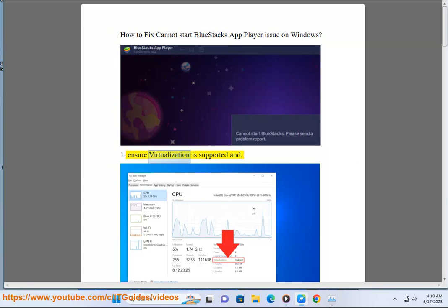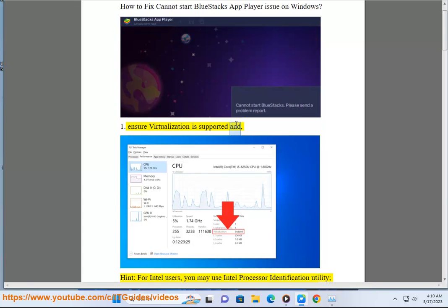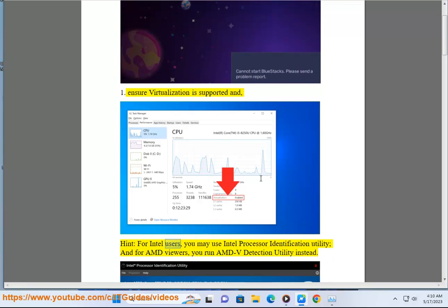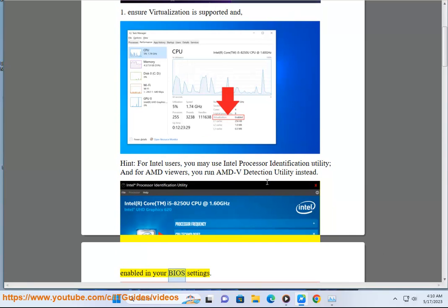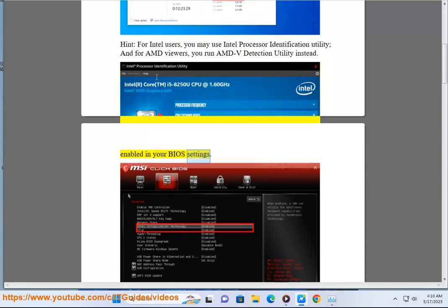Step 1: Ensure virtualization is supported and enabled. For Intel users, you may use the Intel Processor Identification Utility, and for AMD users, run the AMD V Detection Utility instead. Then enable virtualization in your BIOS settings.